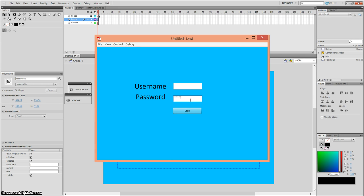So that's how you create a login page — for a website, or if you want to create any application using Adobe Flash.